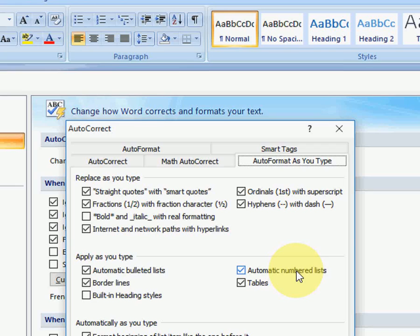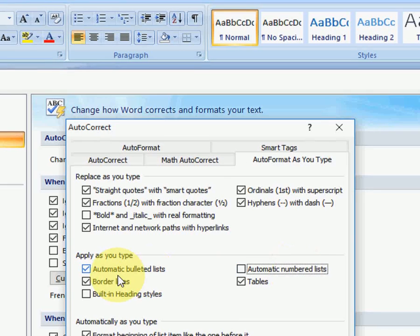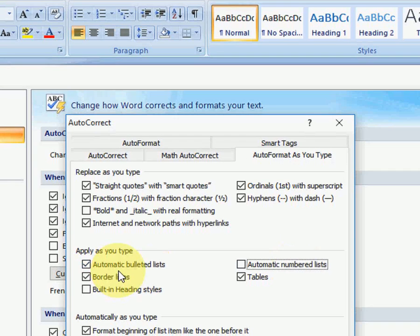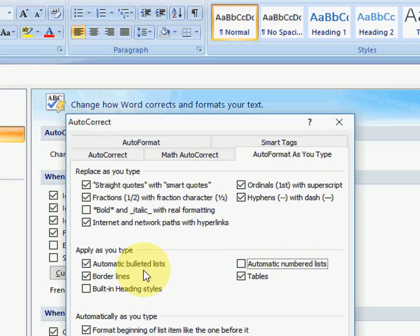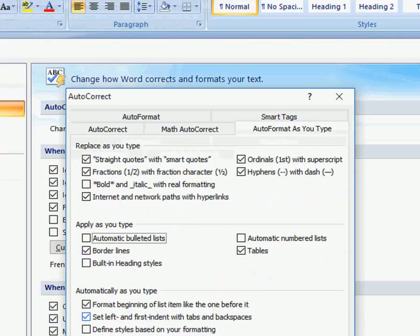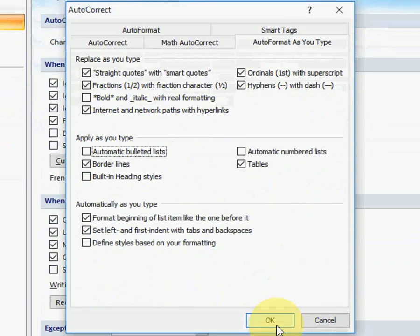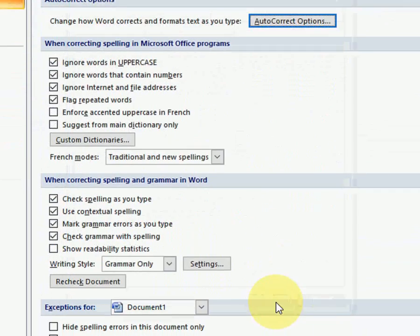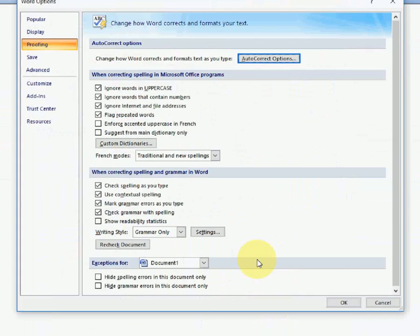Here, just uncheck 'Automatic numbered lists.' If you want, you can also disable bulleted lists. Then press OK. That's it.